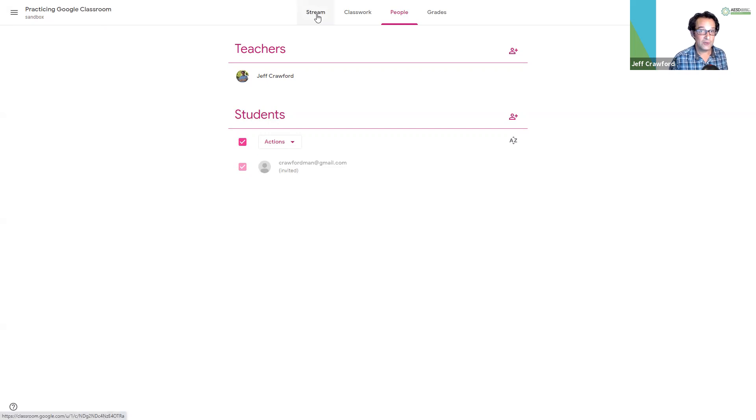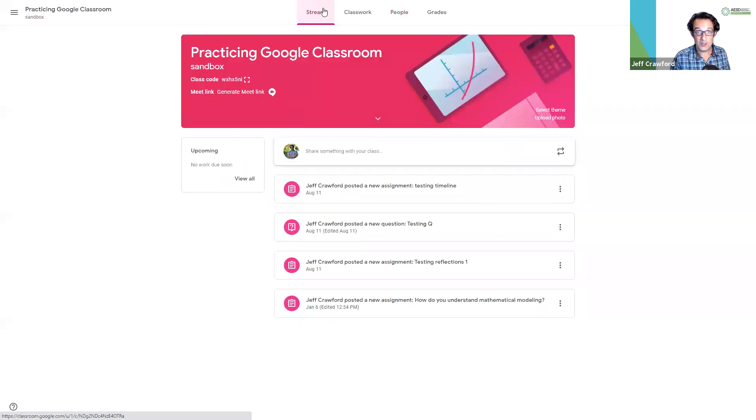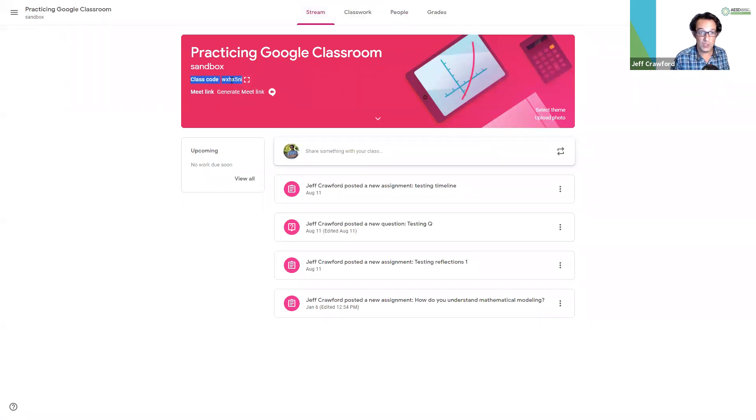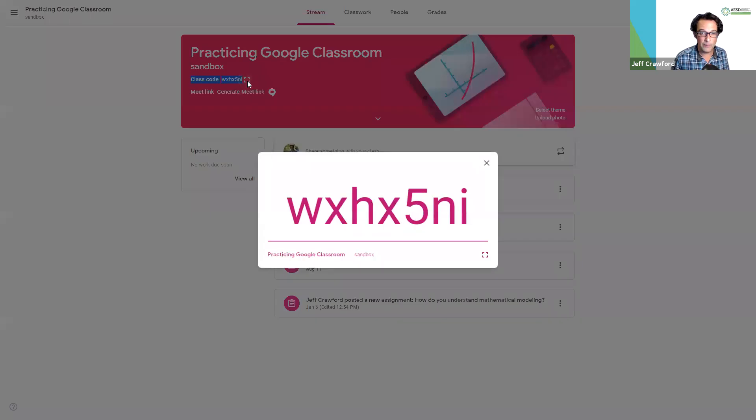Also secondly, let's look at how to invite people with a class code or letting them join with a class code. Under my stream, I noticed up at the top it said class code and there was a code right here. It looks a little small. I'm going to click on this display box and boom.